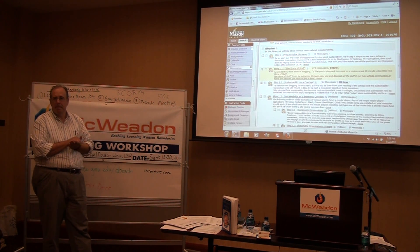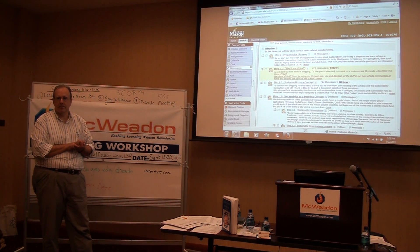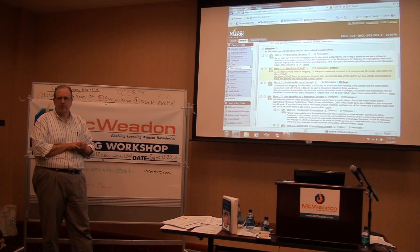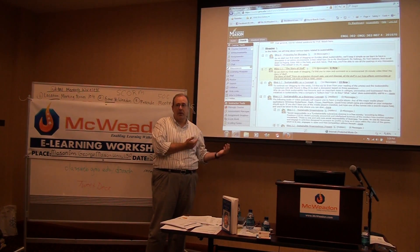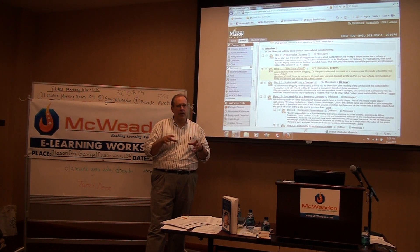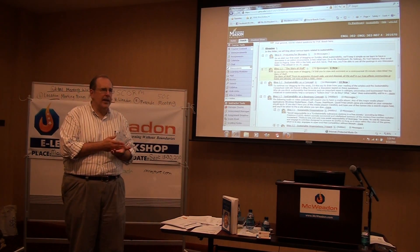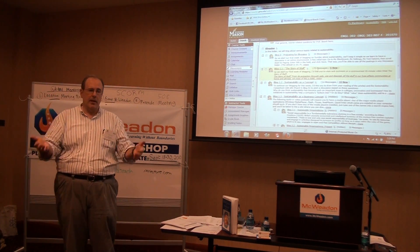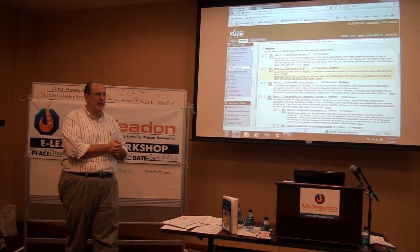Regarding lurking students who read but don't post: active participation is part of their grade. The two weeks of blogging is worth 10% of their grade, and they have protocols and rubrics for what constitutes an A, B, or C. They need to be active — if they lurk, they won't get a good grade. They can read and get the information, but they need to be active to earn the grade.